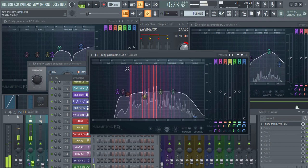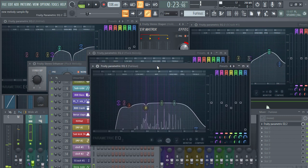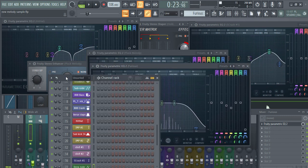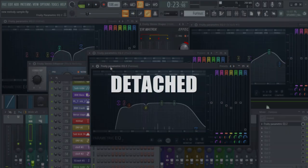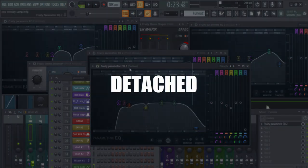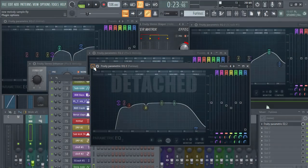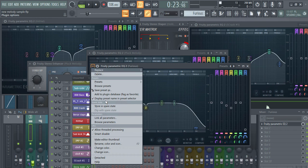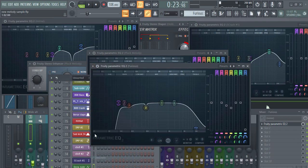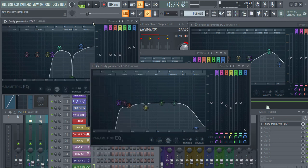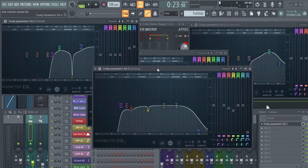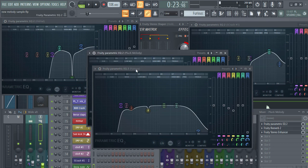Sometimes when you have a lot of windows open and click on another one, it moves to the background. If you don't want that to happen, click on the little drop-down icon and go to Detach. Now even if you click anything, the plugin window you detached won't go to the background. That's really helpful.